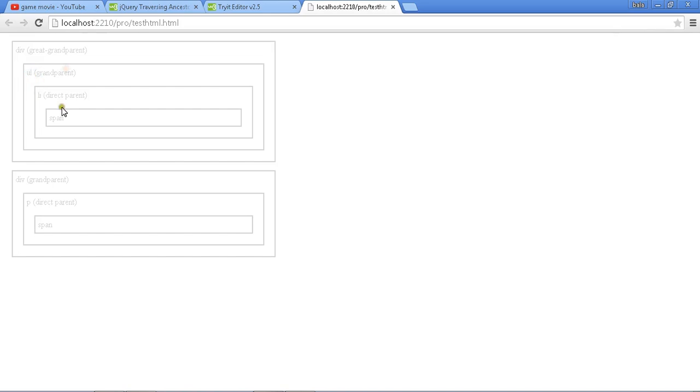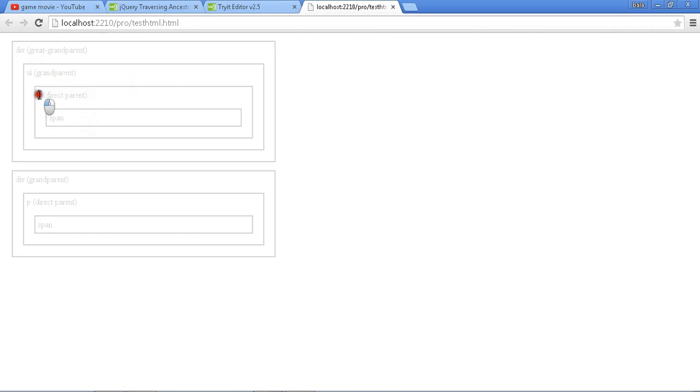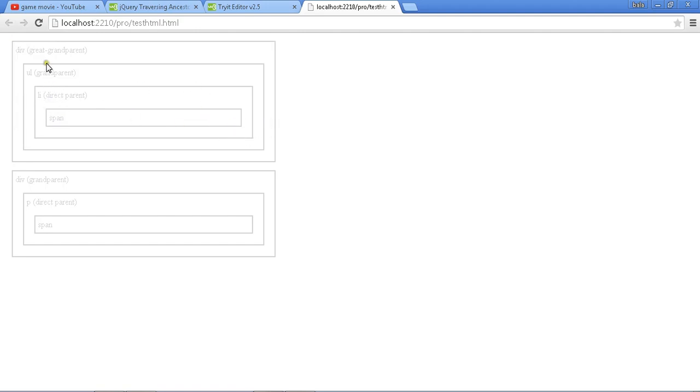Today's topic is finding the grandparent. In previous sessions I discussed how to find the parent and apply CSS. Today I'll show how to find the grandparent and apply operations like applying red color to it.